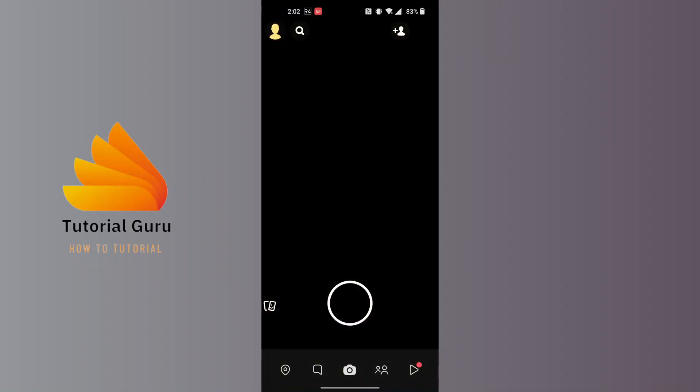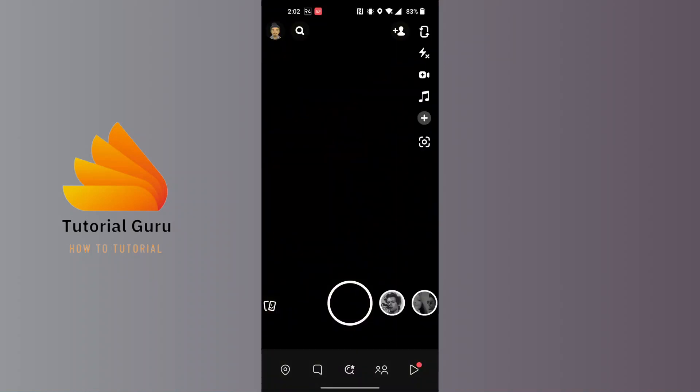From here, you can do it two ways: from Snapchat as well as your phone settings. We'll be going to Snapchat first and then the phone settings.